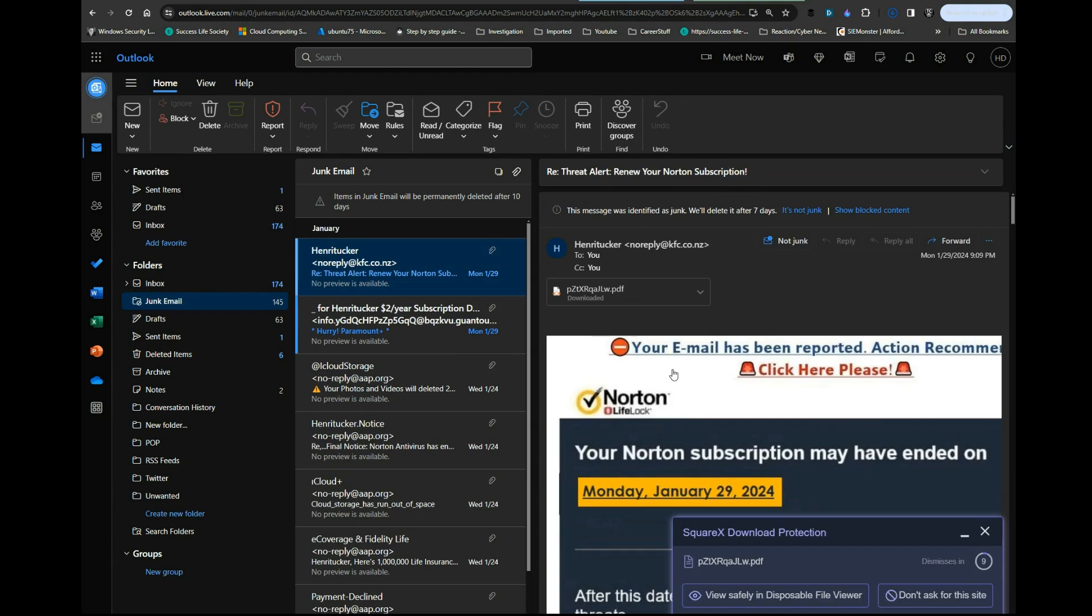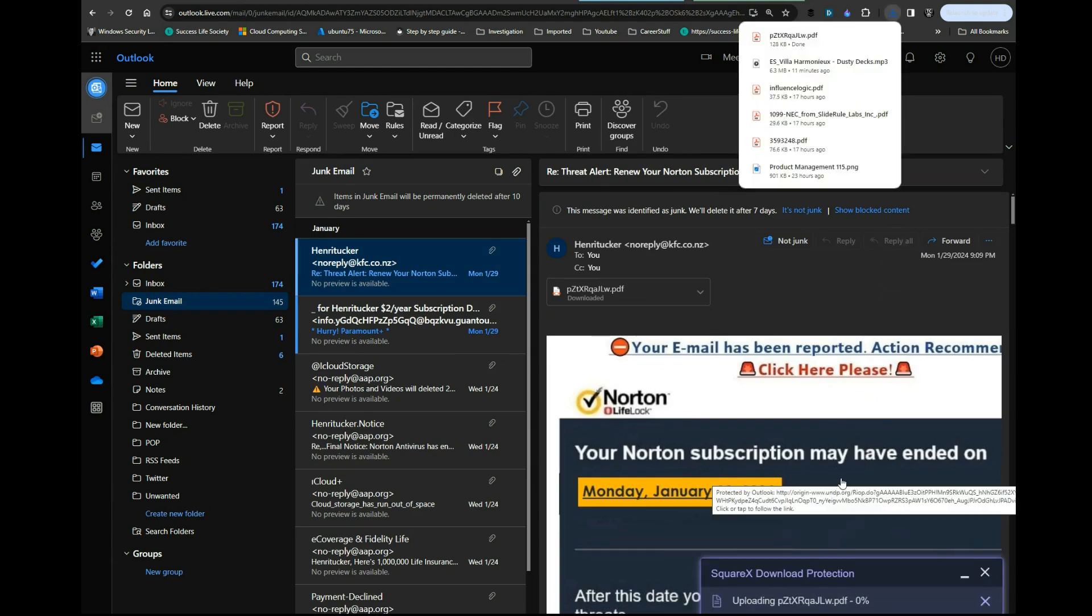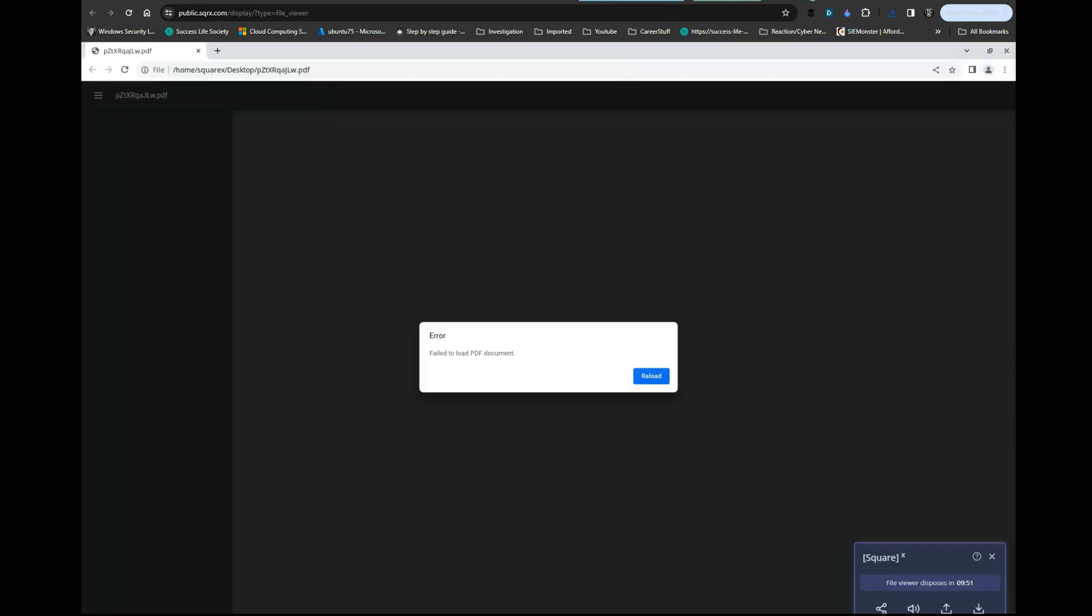We're going to download it. As you can see, the PDF did not load. It's probably malicious or some type of fake PDF or whatever it is.